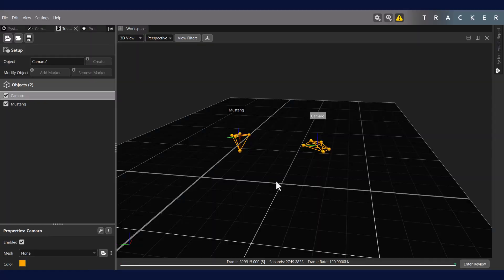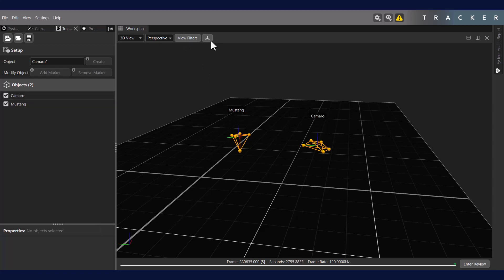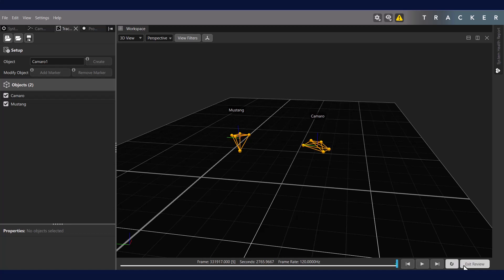To change the object origin and orientation, we can use the Object Manipulator tool. To activate the object manipulator, we must first pause the live stream by entering Review Mode. This can be done either with the Enter Review button or by pressing the Spacebar.